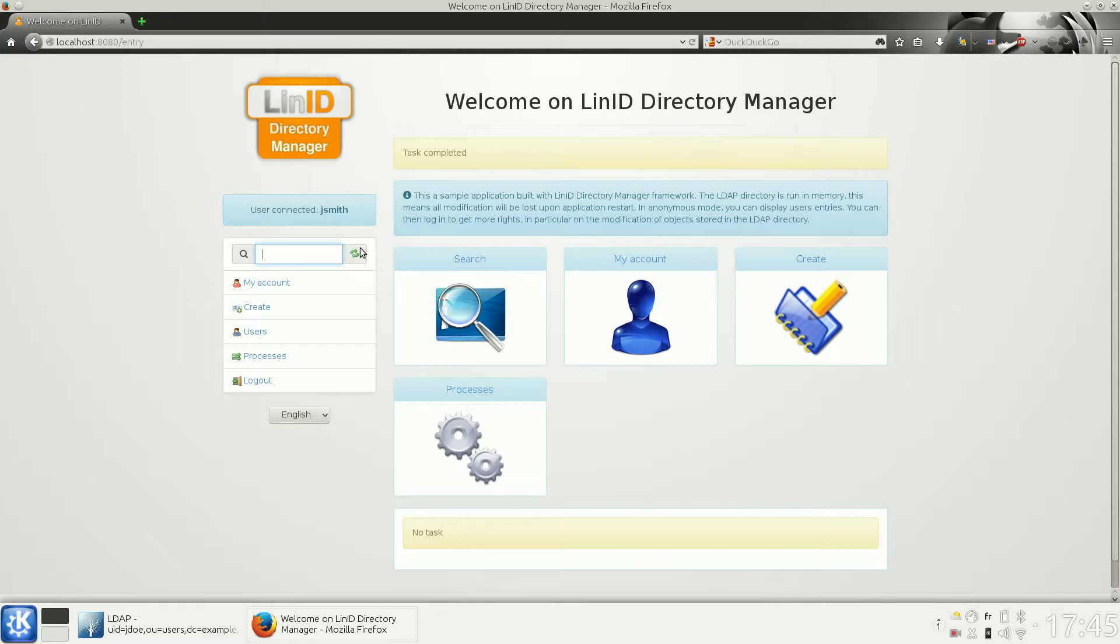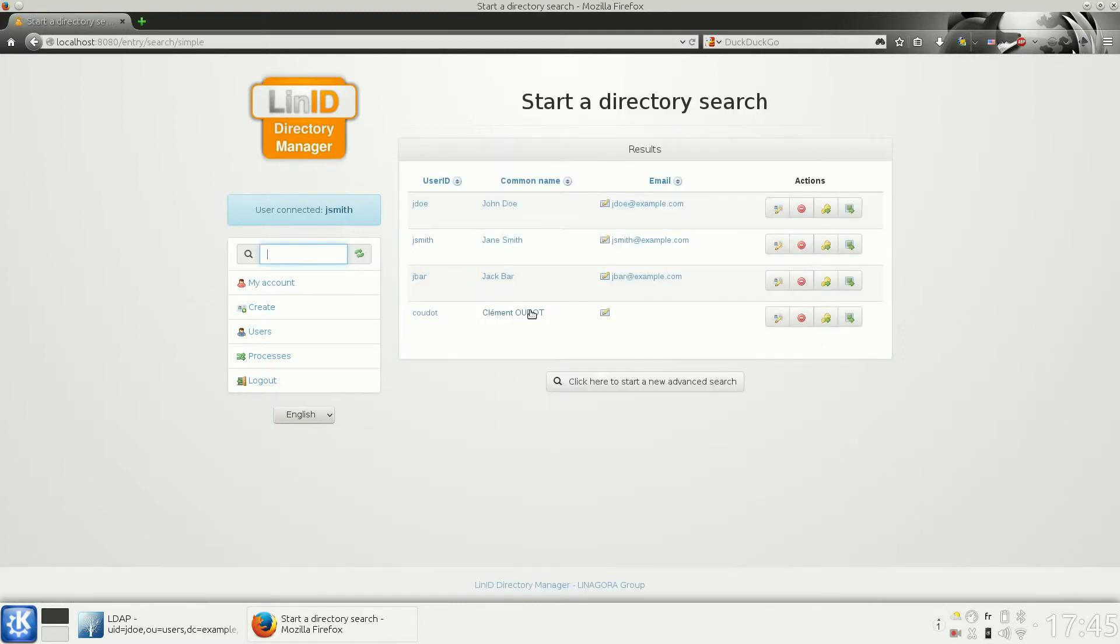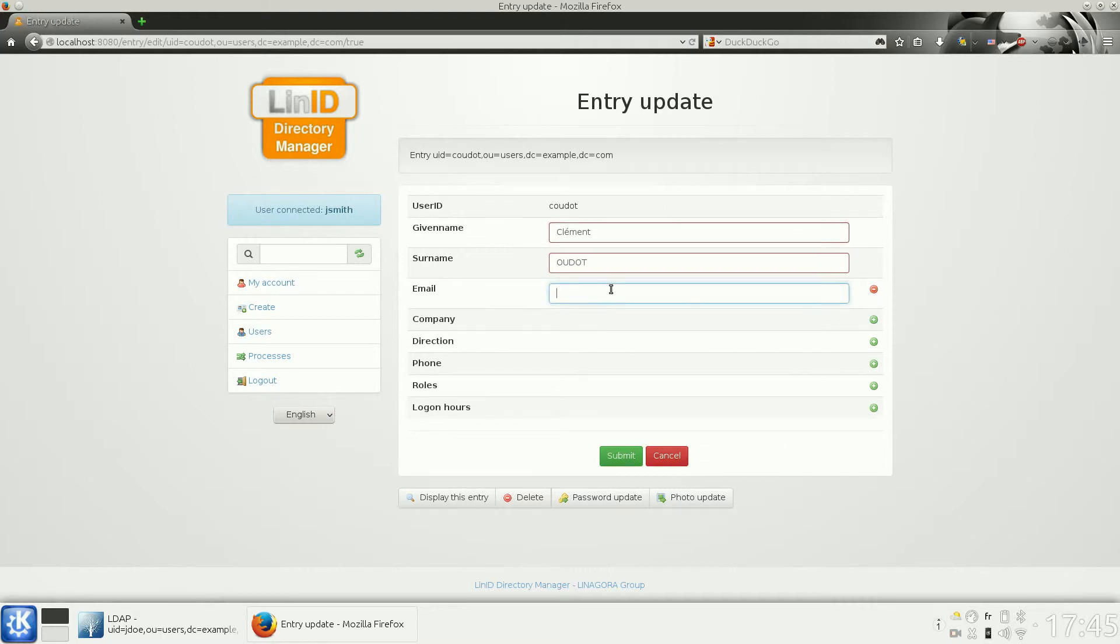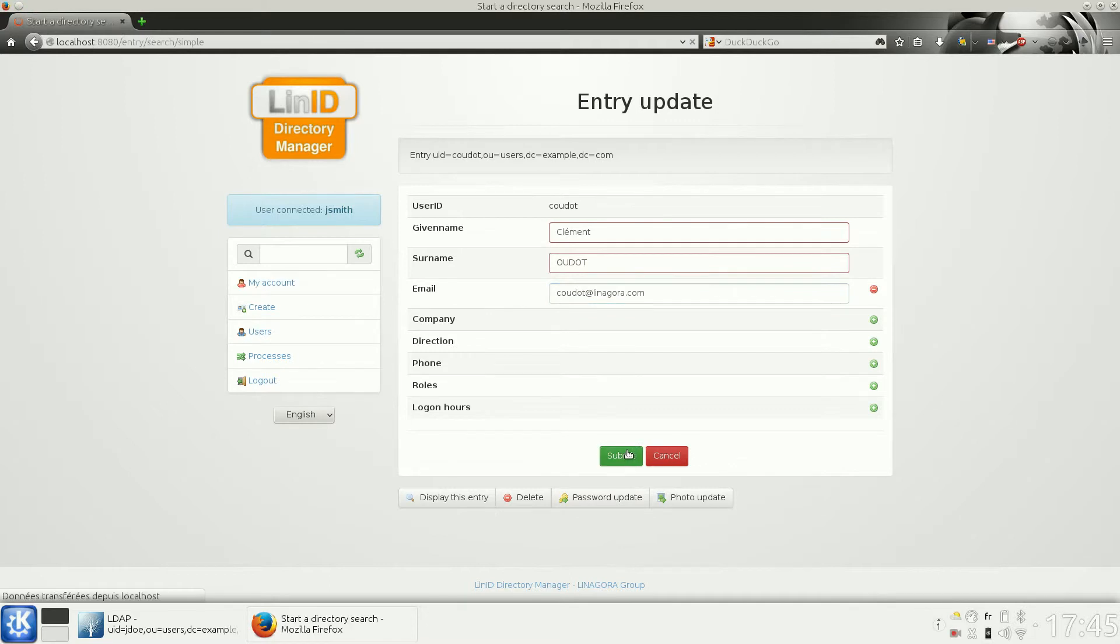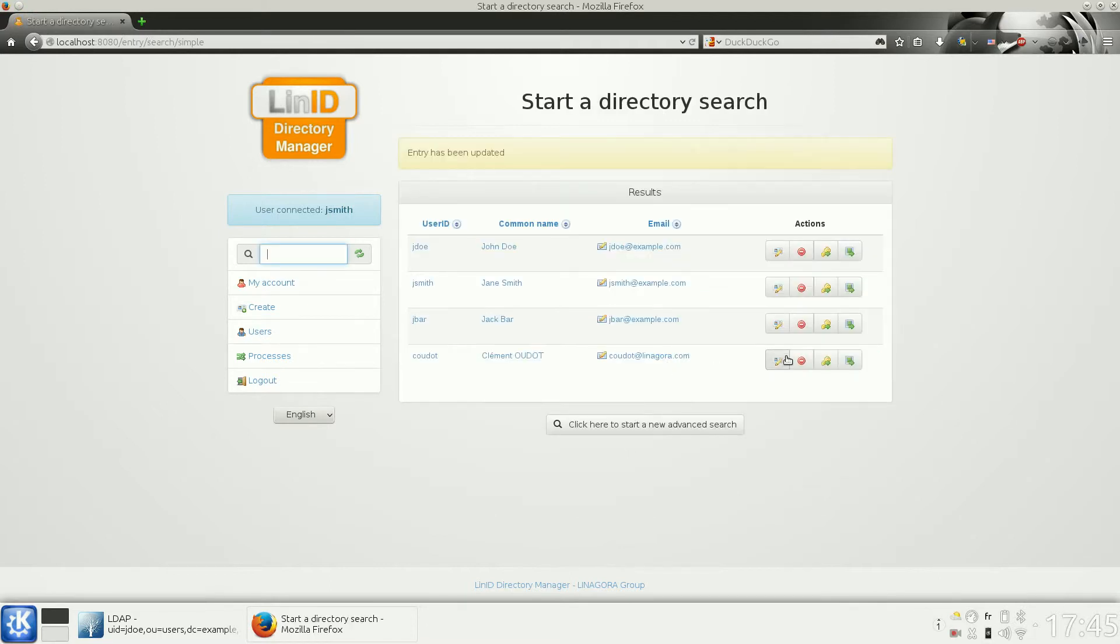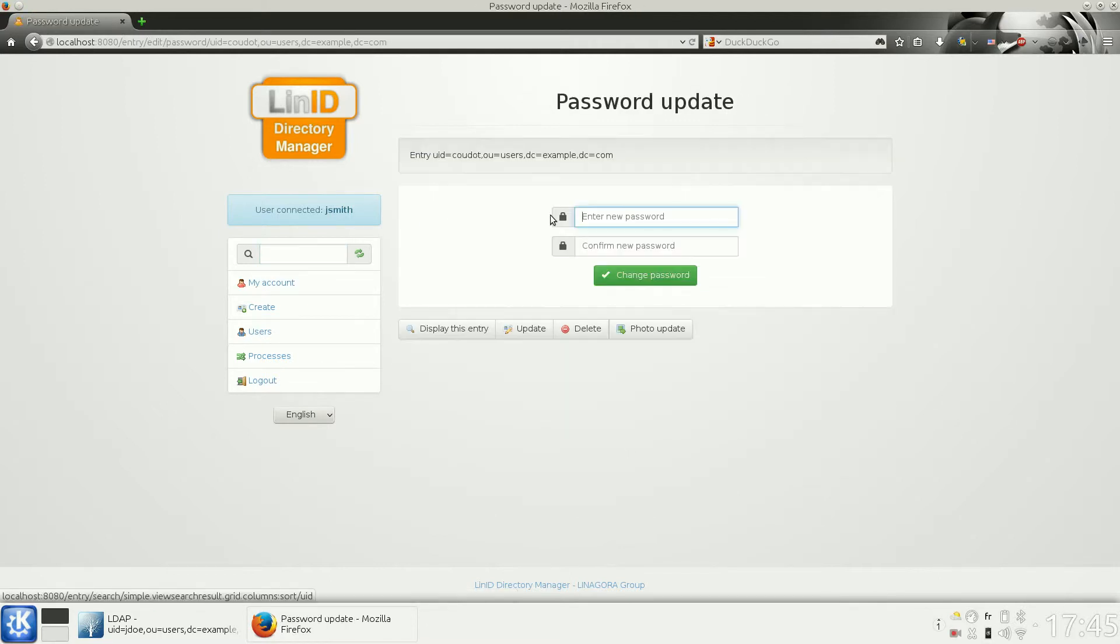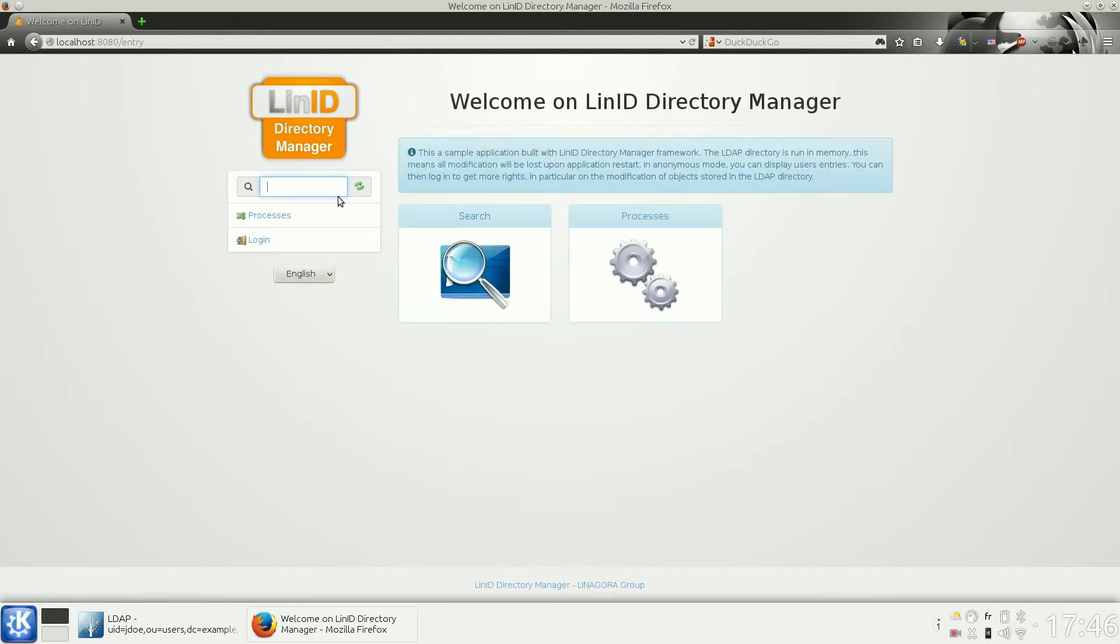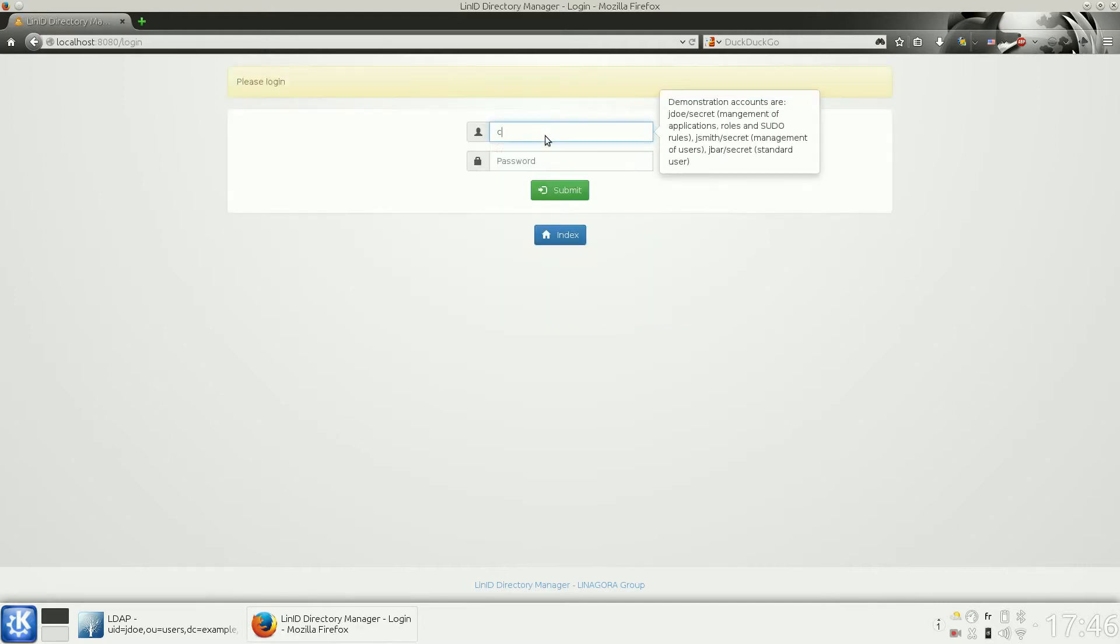Here the new account was created. We can modify it, for example, and we can also create a password so the user will be able to log in with this new account.